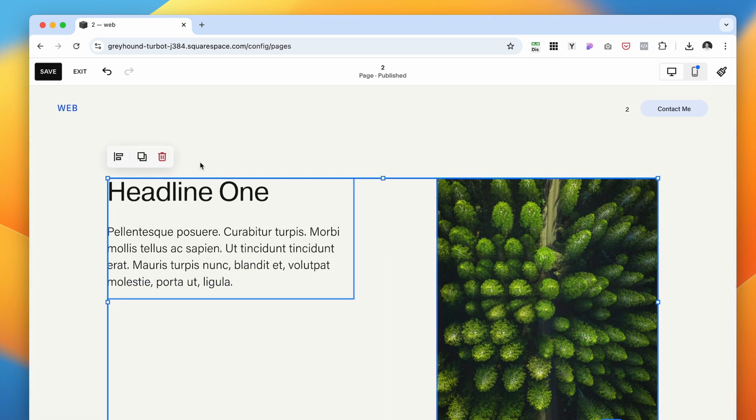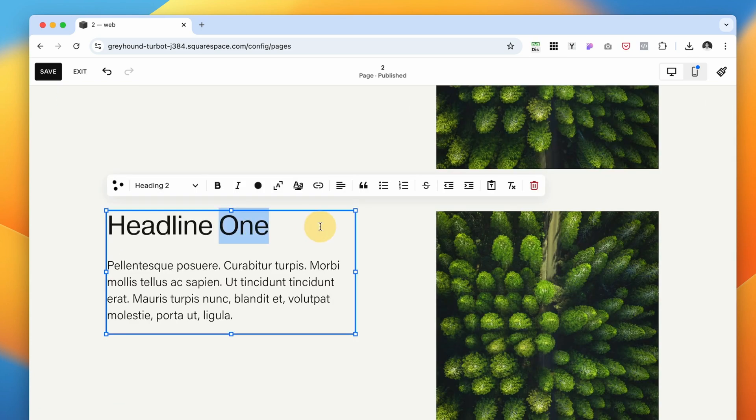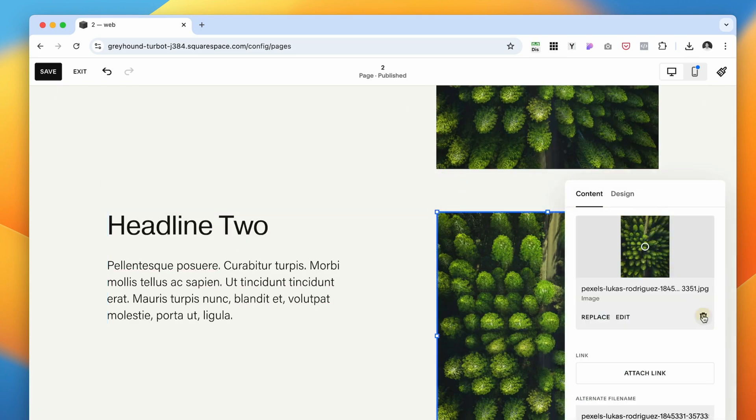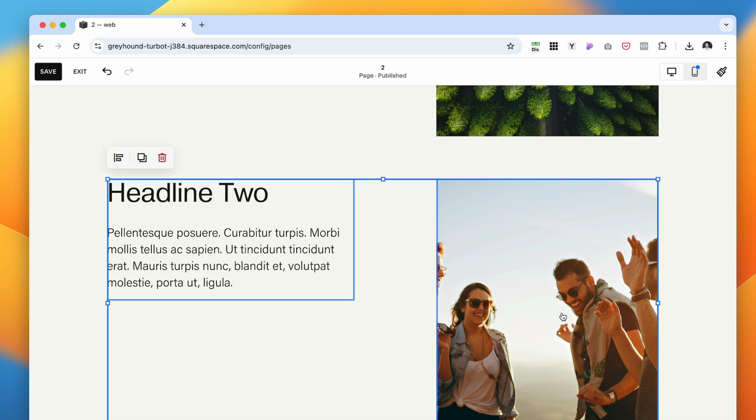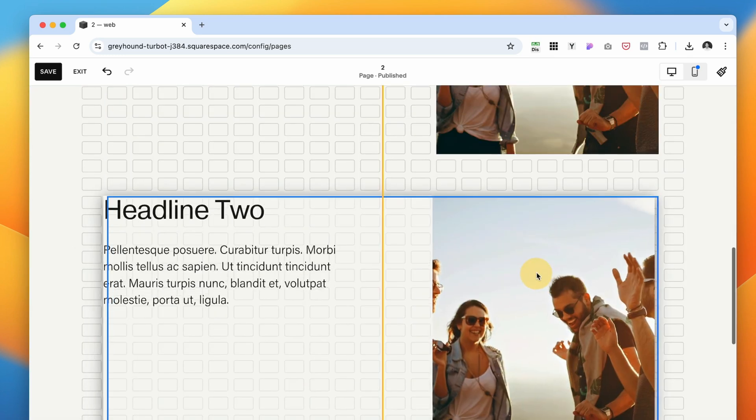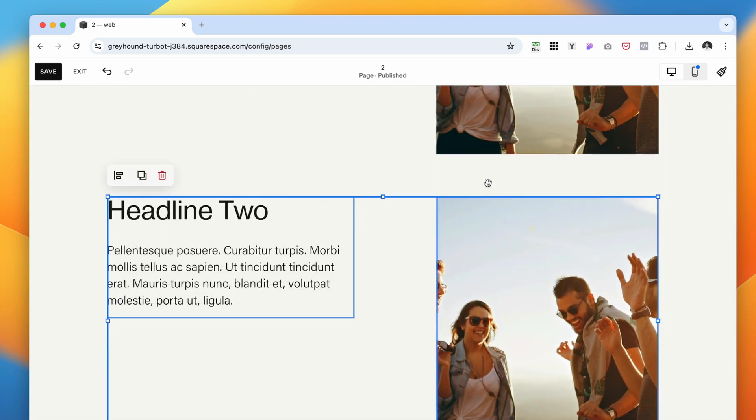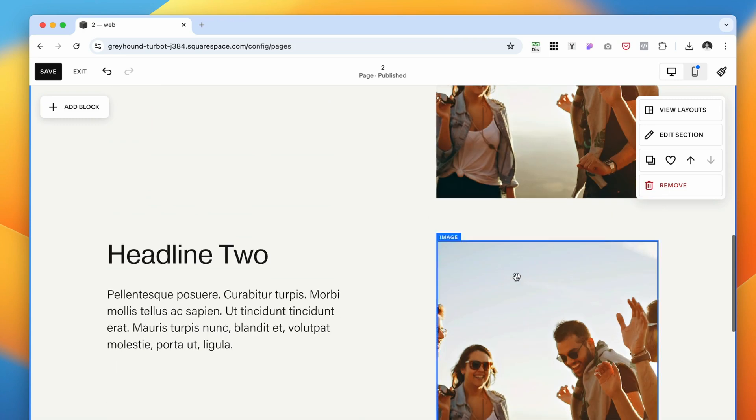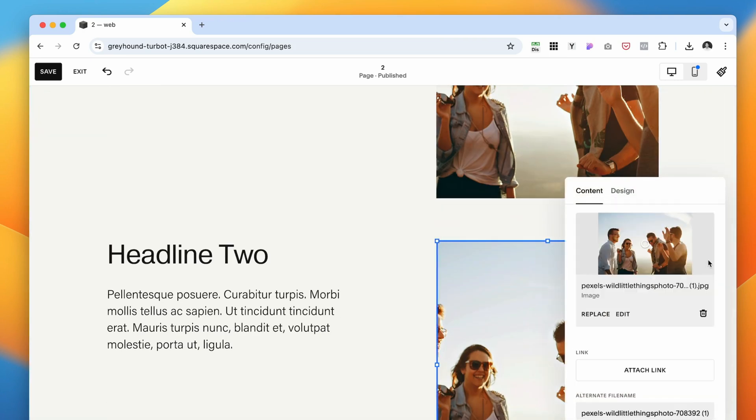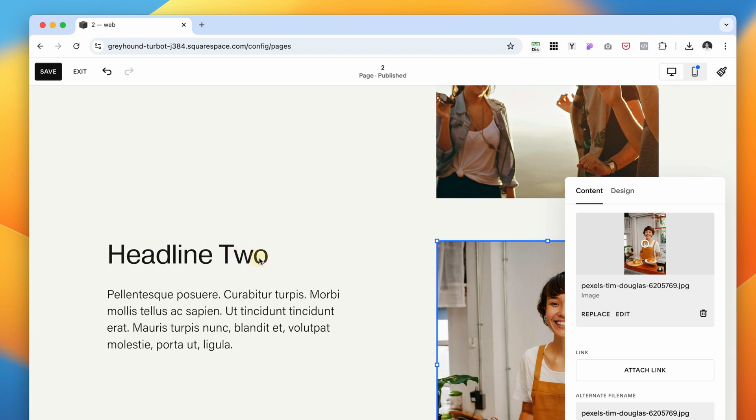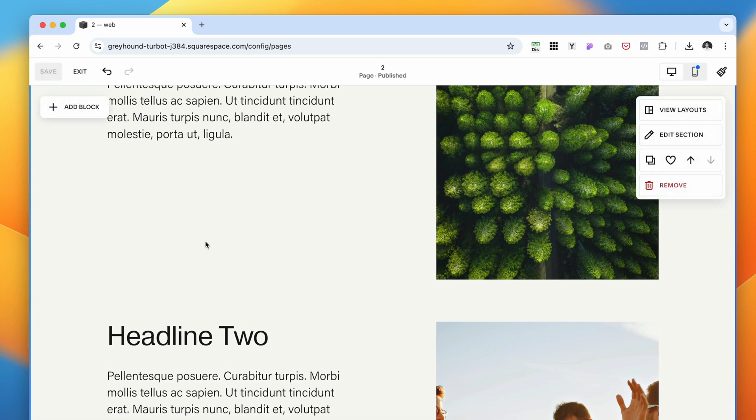That looks good. Now I'm going to select these two elements and duplicate them. This is going to be our headline two and I will replace the image. Perfect. And I'm going to make a third copy because I want to have three different columns. Replace this with another image and here it's going to be three. Save it.